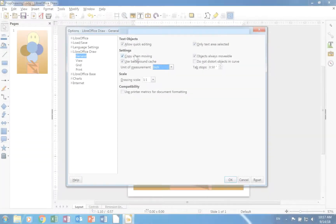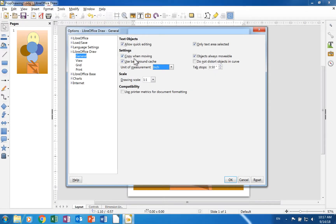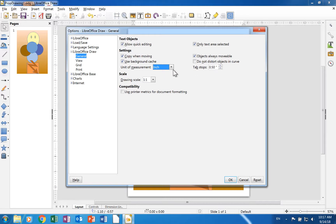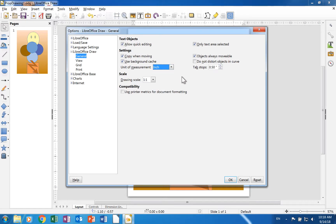The settings section has four check boxes and a drop down menu with an associated text box. The drop down menu with the text box is for measuring tab stops. A check in the Copy when moving check box will keep a copy of the object in its original position while you are moving and rotating an object.